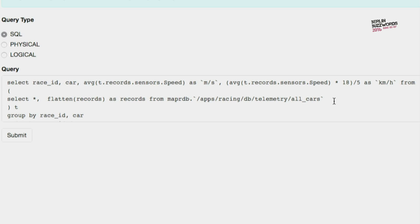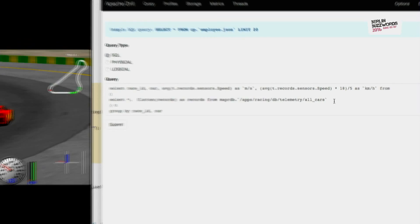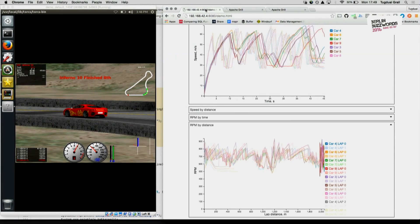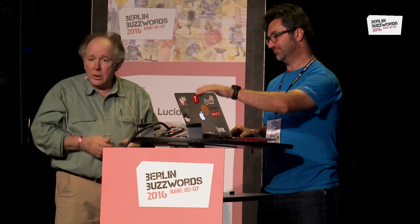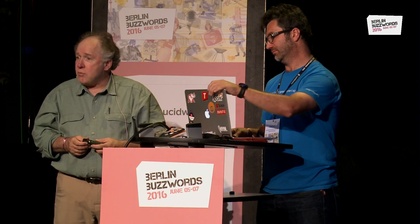That's an extension to SQL that's very useful for these IoT sorts of applications. The race is still going on. Red seems to be doing quite well. There it is — finished. Somebody won. So there you go.